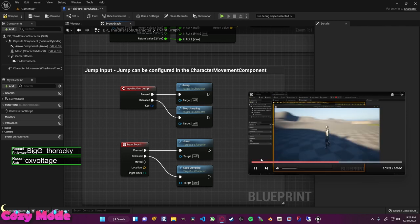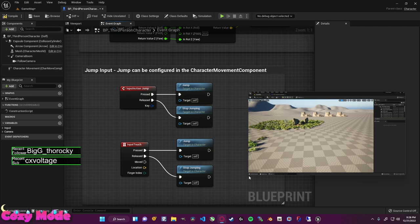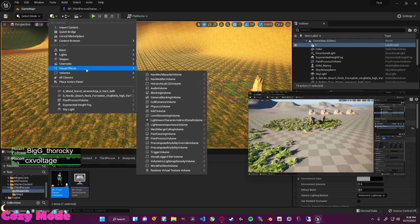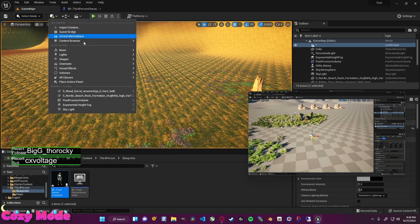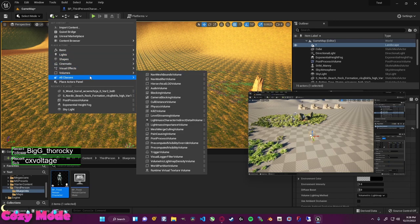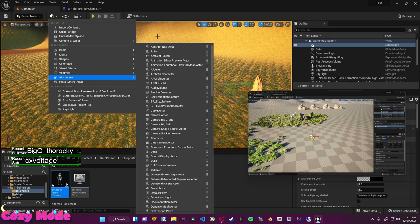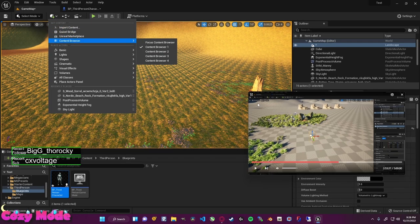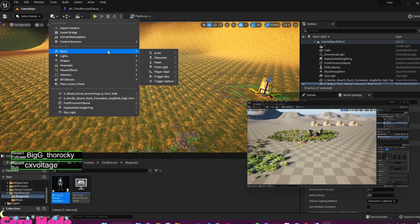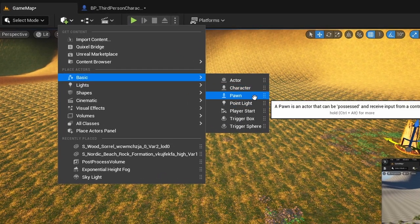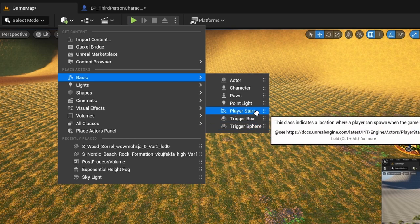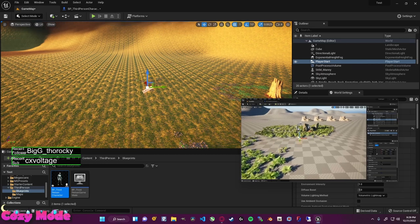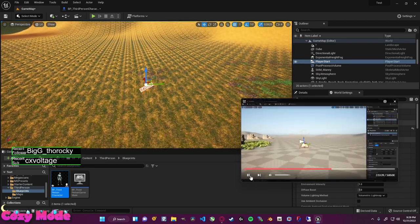Notice that I spawned way over here — that's because we don't have a player start in our world. To add a player start, come up to the Add button, go down to Basics, and drag in a Player Start. Now we have a new object in our world. Looking through the options: pawn, character, actor, trigger box, trigger sphere, player start, point light — select player start.